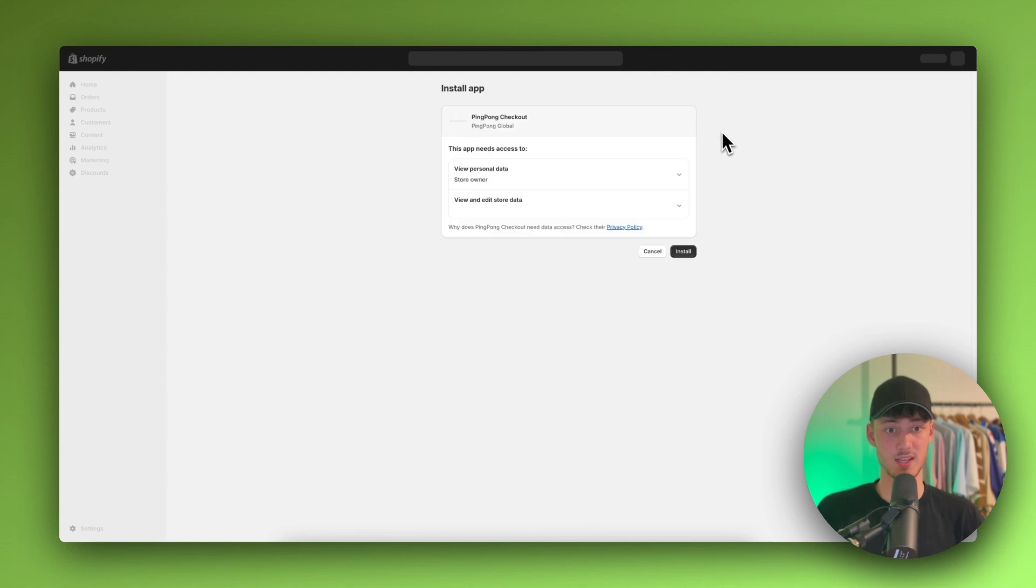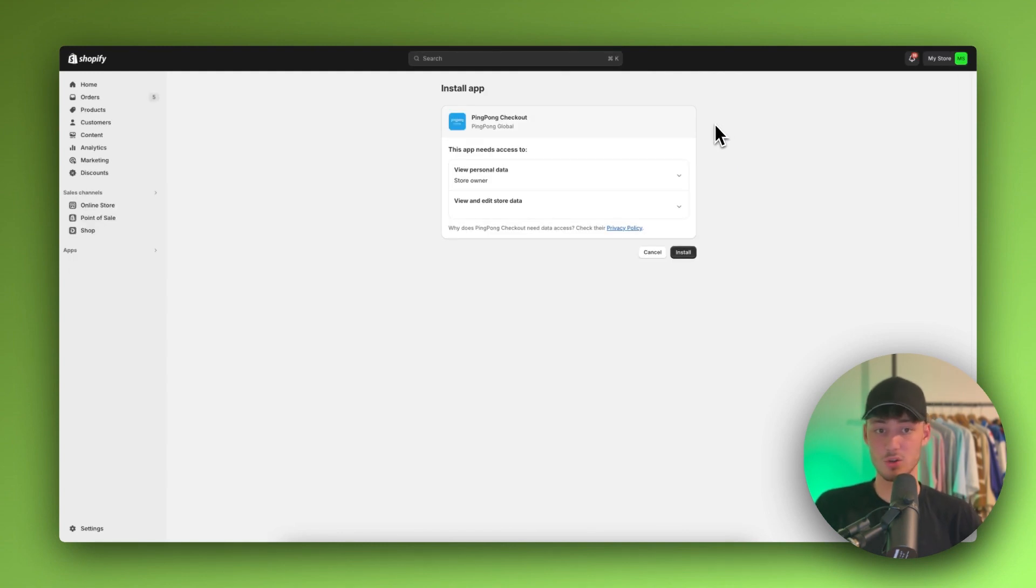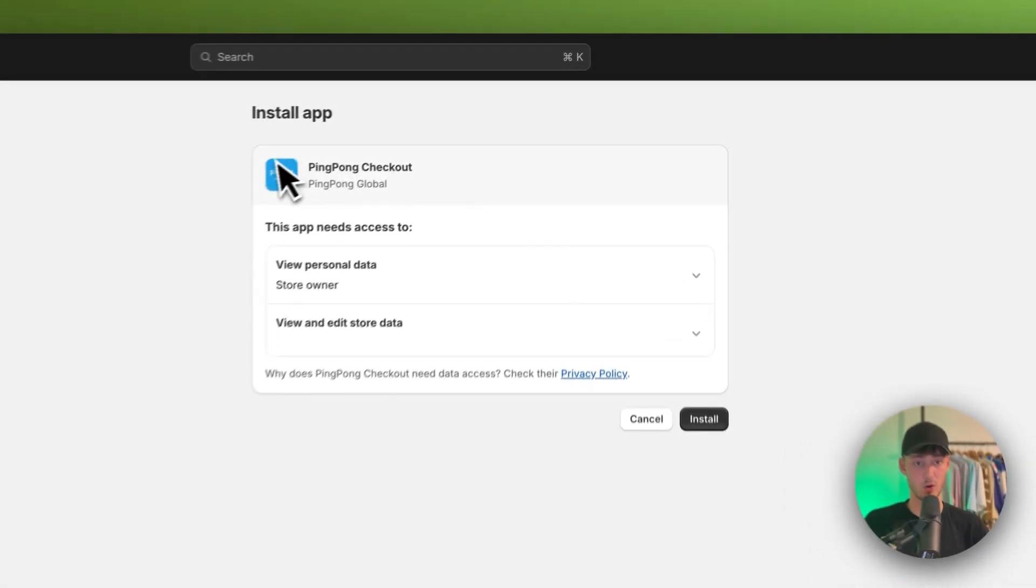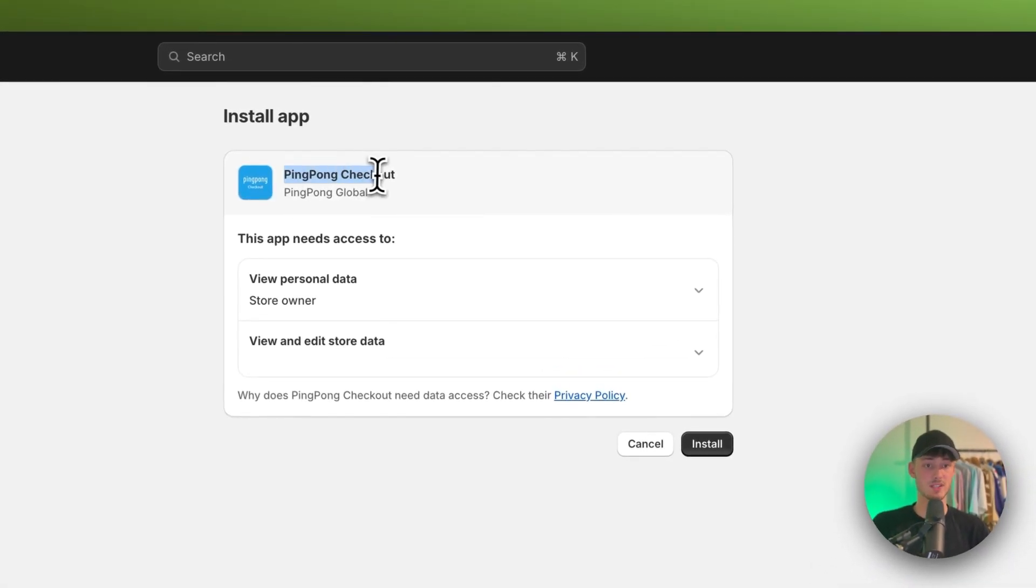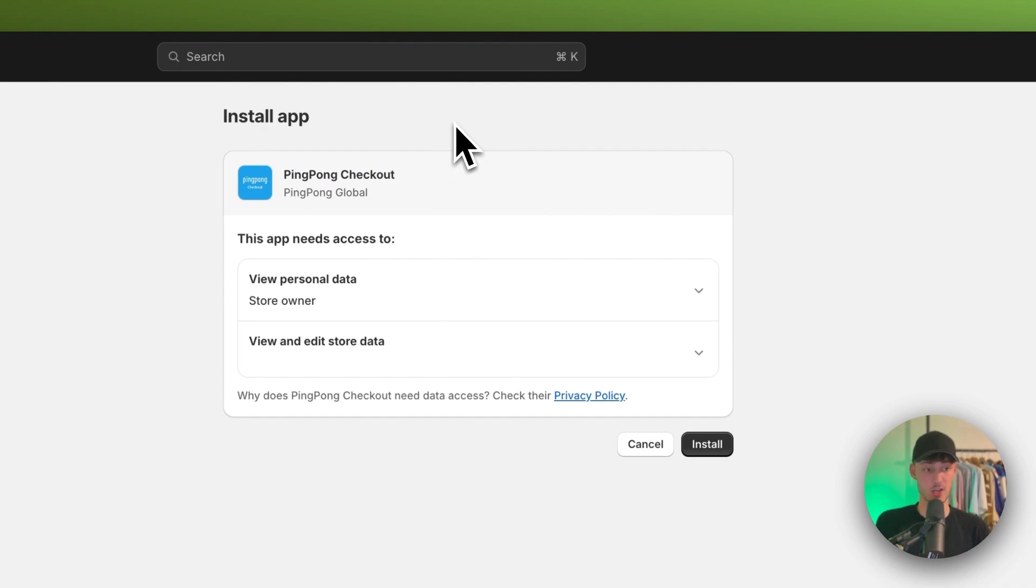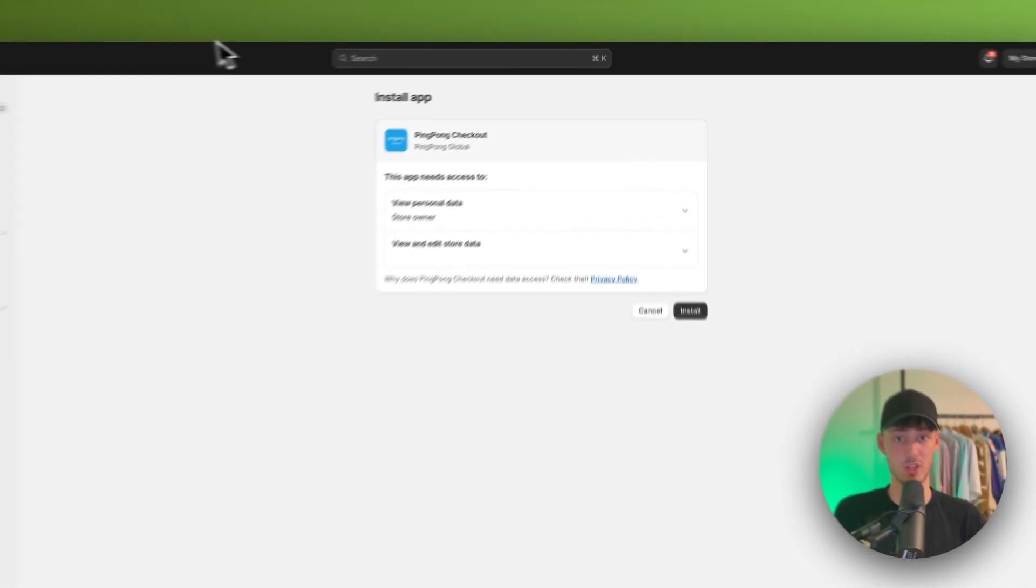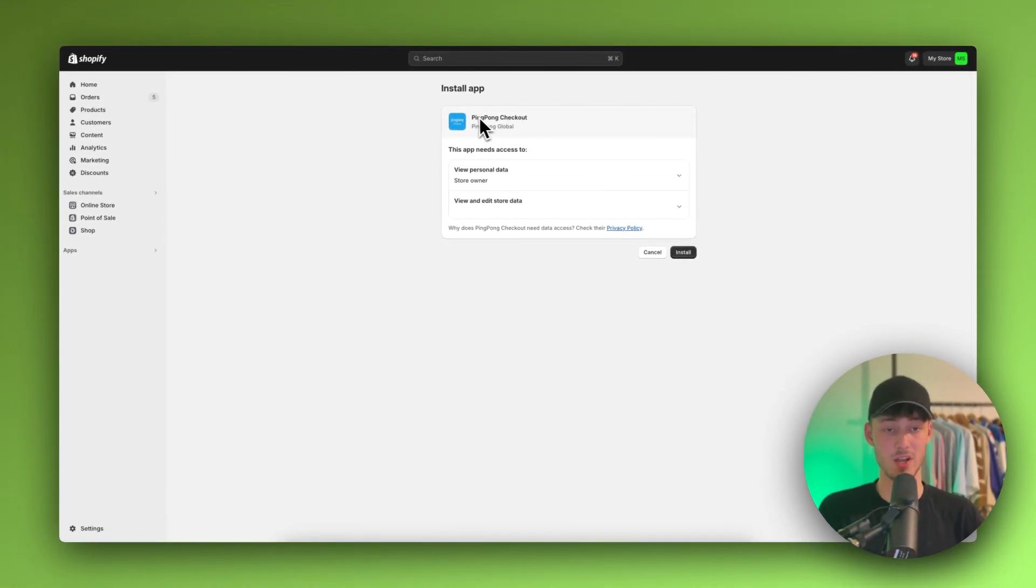The setup for this is going to be pretty straightforward. You'll just have to install this app and then create an account for this payment provider, in this case PingPong checkout.